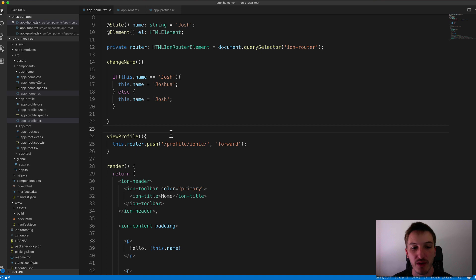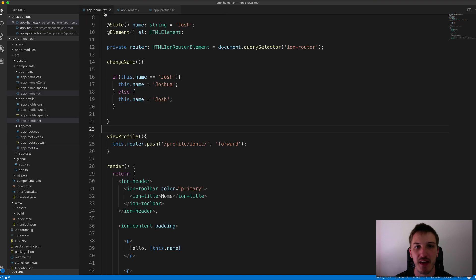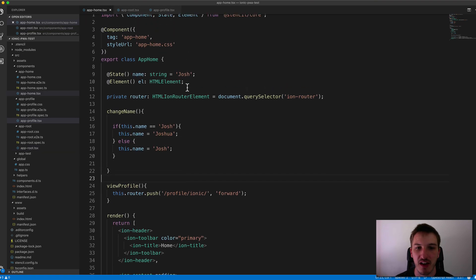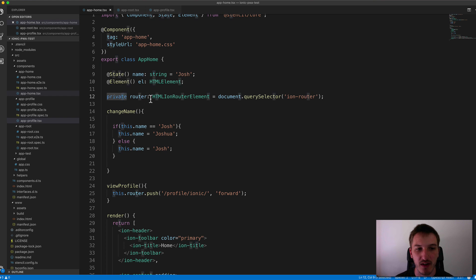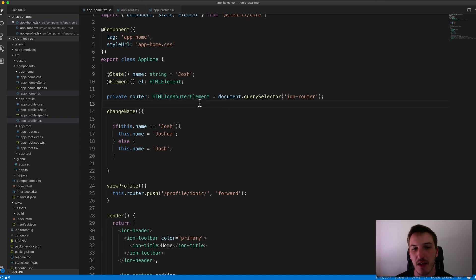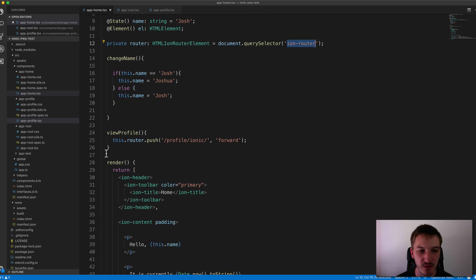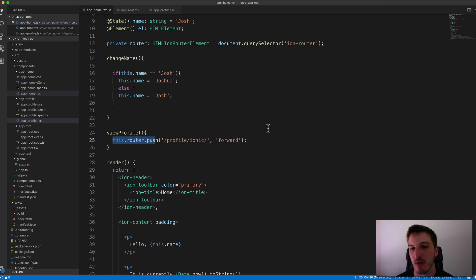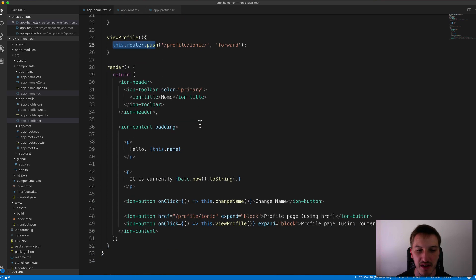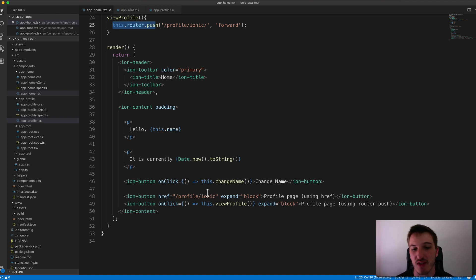But in order to get a reference to that router, we need to actually grab that component somehow. And so to do that, we're just using a query selector here. We've set up a class member called router, which is of a type of HTML ion router element. You don't technically have to have that there. And then we just use document.query selector to select our ion router. And then from then on, we can just reference the router by saying this.router.push. And we can push whatever path we want.